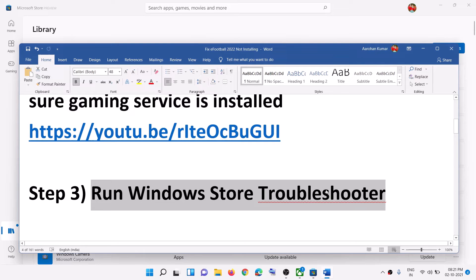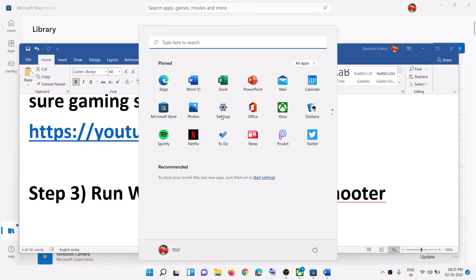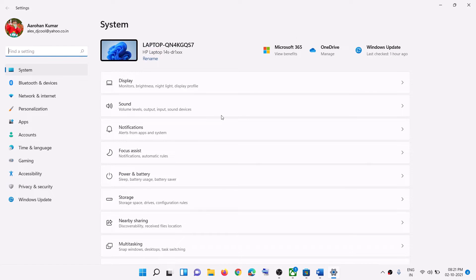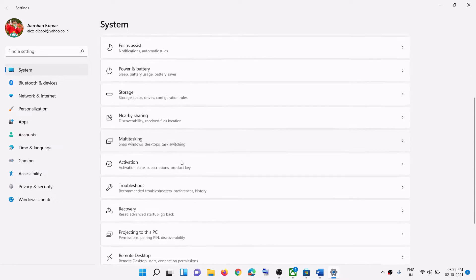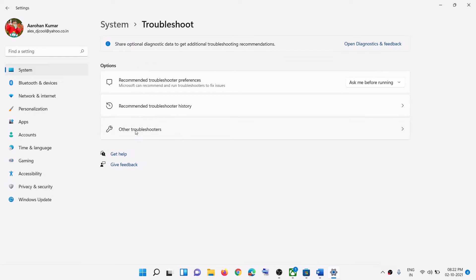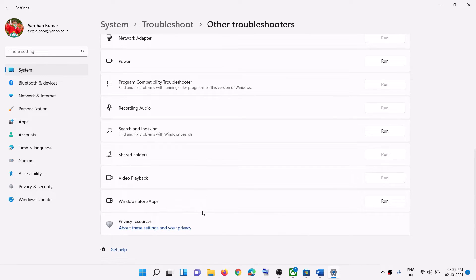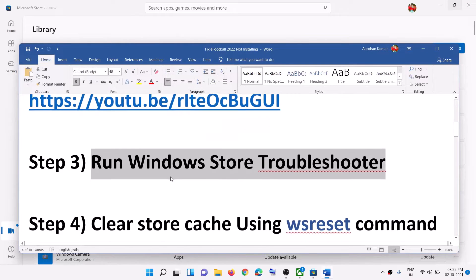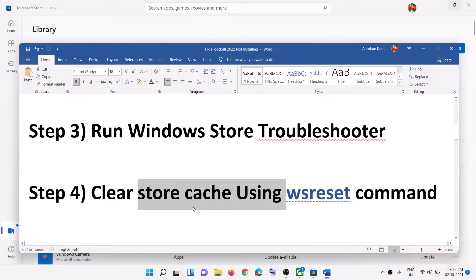The next step is to run the Windows Store troubleshooter. Go to the Start menu and open Settings. In Windows 10, click on Update and Security, then Additional Troubleshooter. In Windows 11, click on System, scroll down, click on Troubleshoot, then Other Troubleshooters. Find Windows Store Apps, click on Run, and once the troubleshoot is complete, try to install the game.